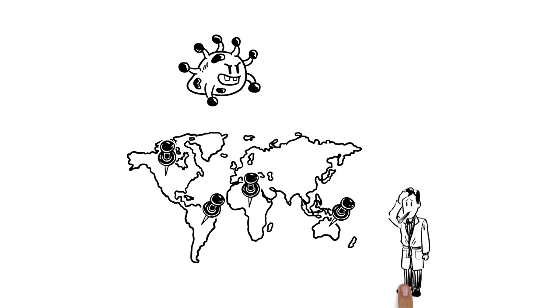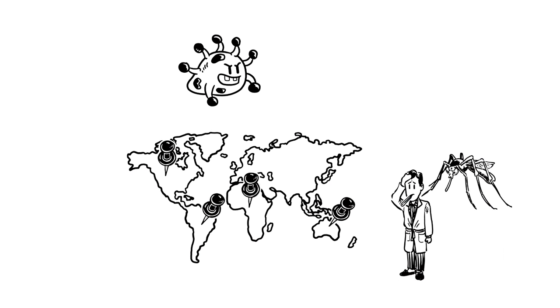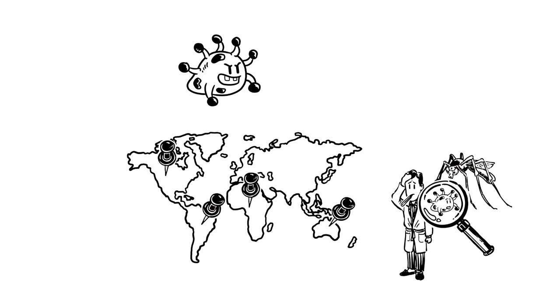It is transmitted by Aedes mosquitoes, which contract Zika when feeding on an infected person.